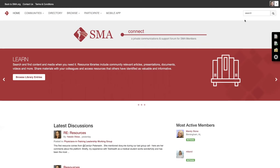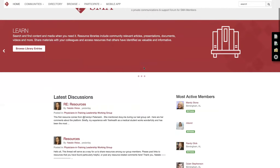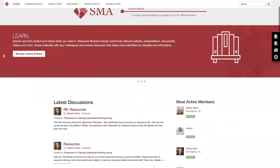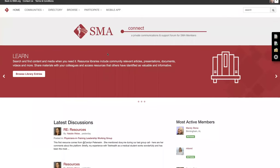Once you log in, you'll come to the home page of SMA Connect and you'll be able to see latest discussions from the groups you're in, which is the Physicians in Training Working Group. You're also part of SMA Member Connect, which is a public forum for all members of the Southern Medical Association.